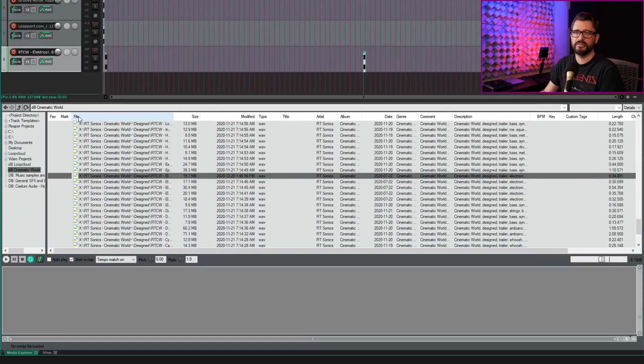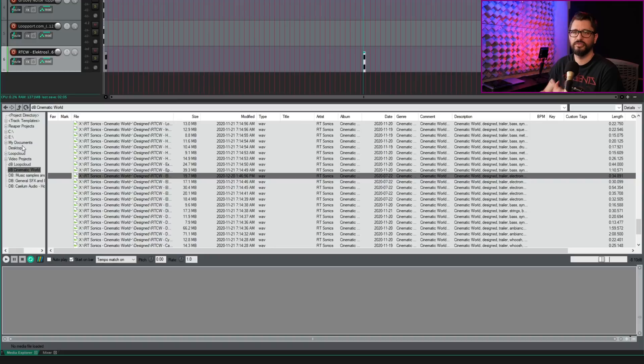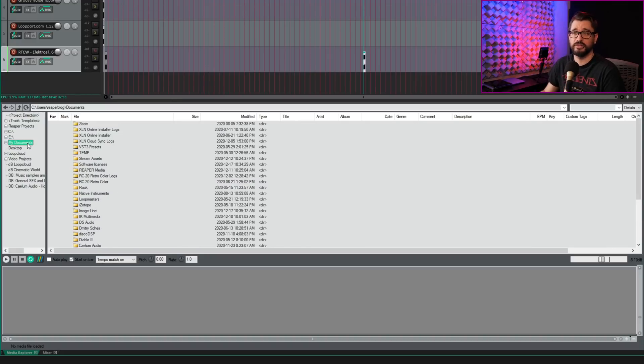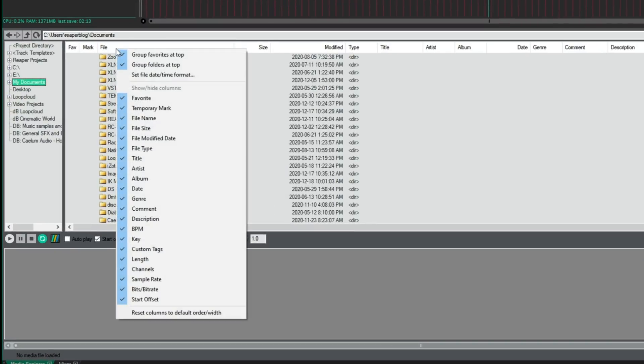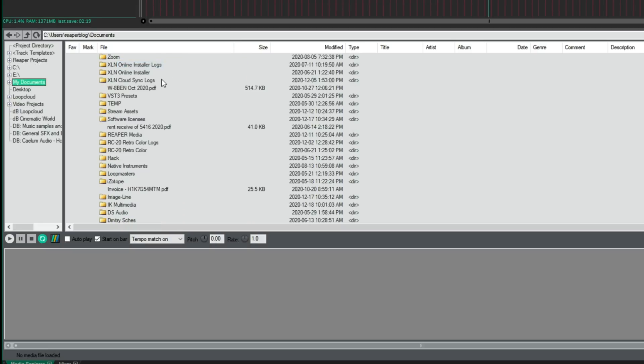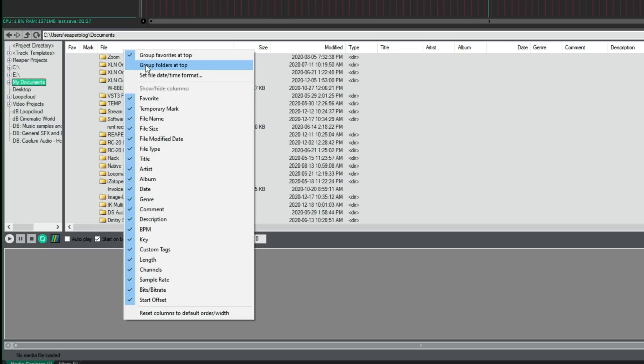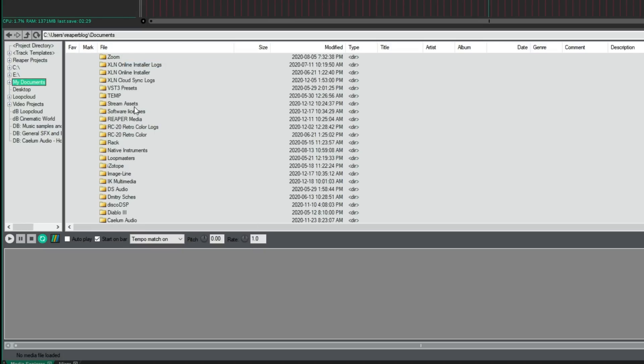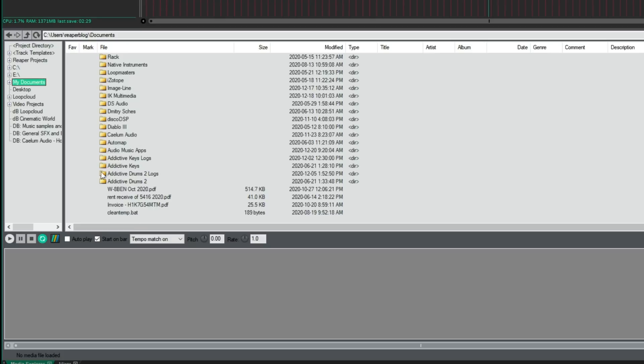And then the last thing here, if we're looking at a folder here, instead of a database, I'll just go to my documents folder. And we have this option. If we right click, we can go to group folders at top. So if this is unchecked, it's just going to be alphabetical. We have the different things here, documents and folders. And when group folders at top is on, all the documents will be at the bottom.